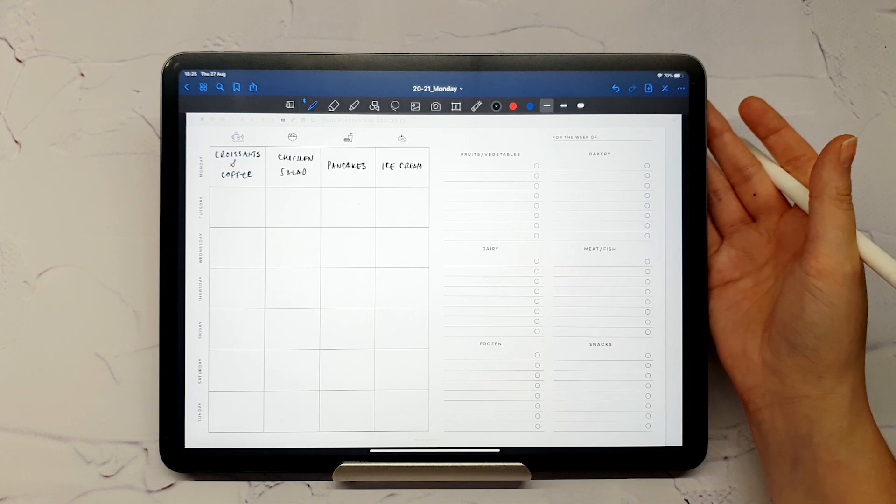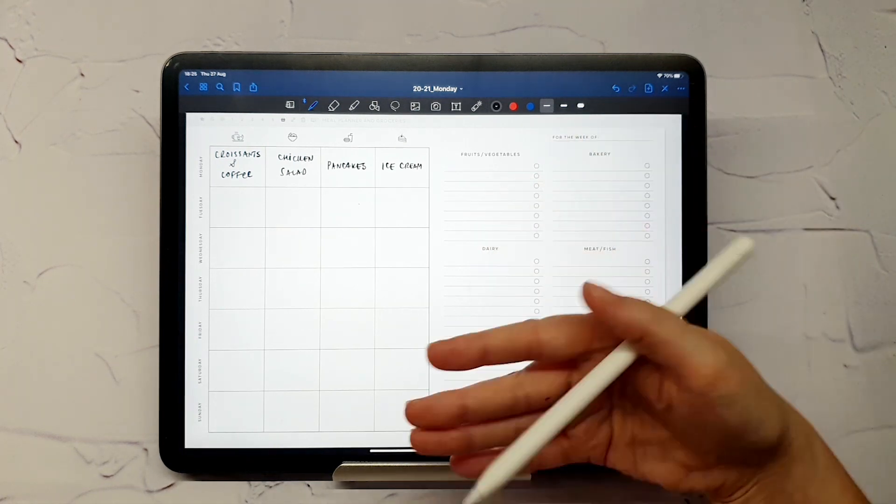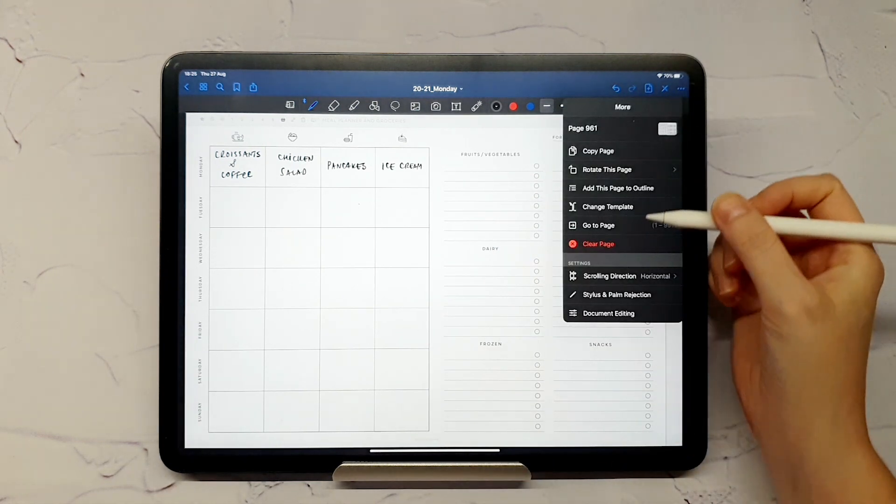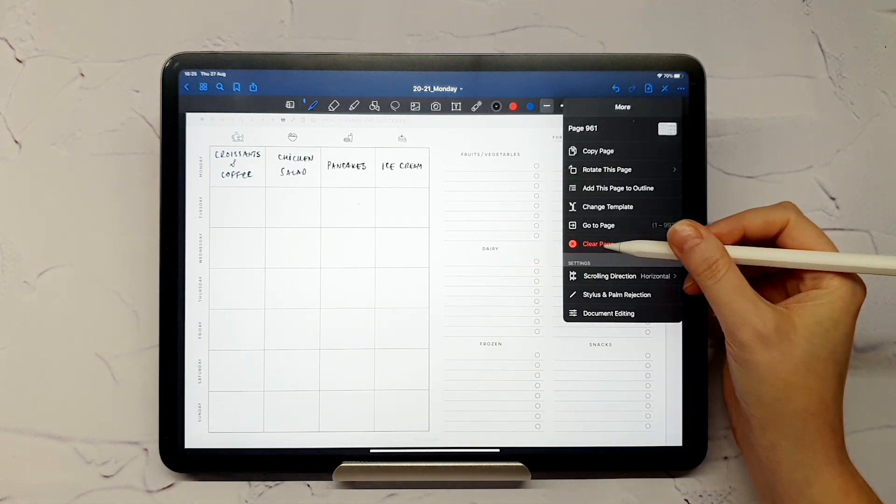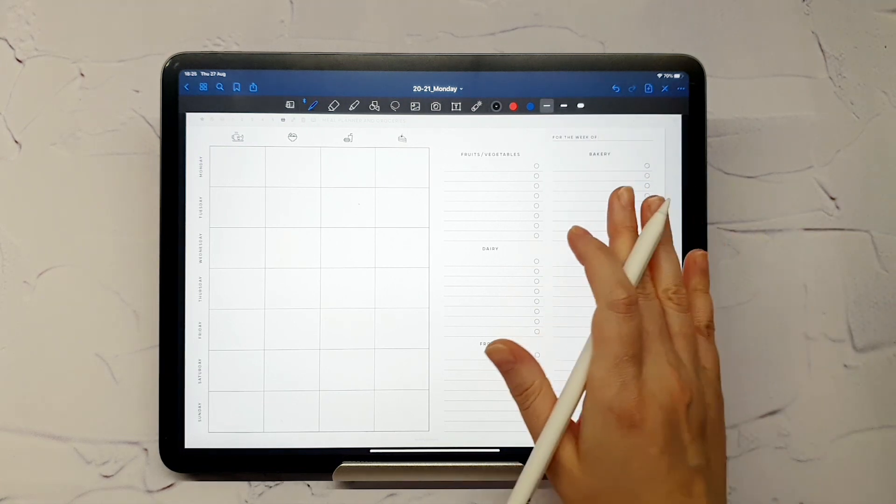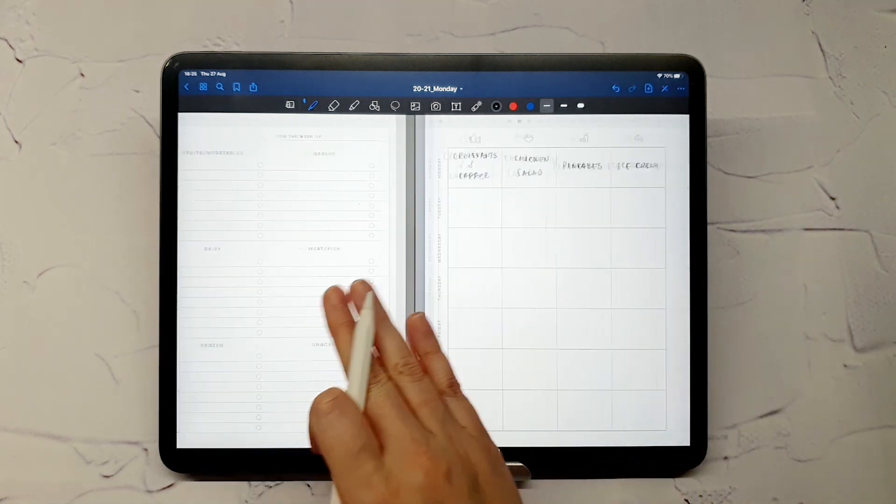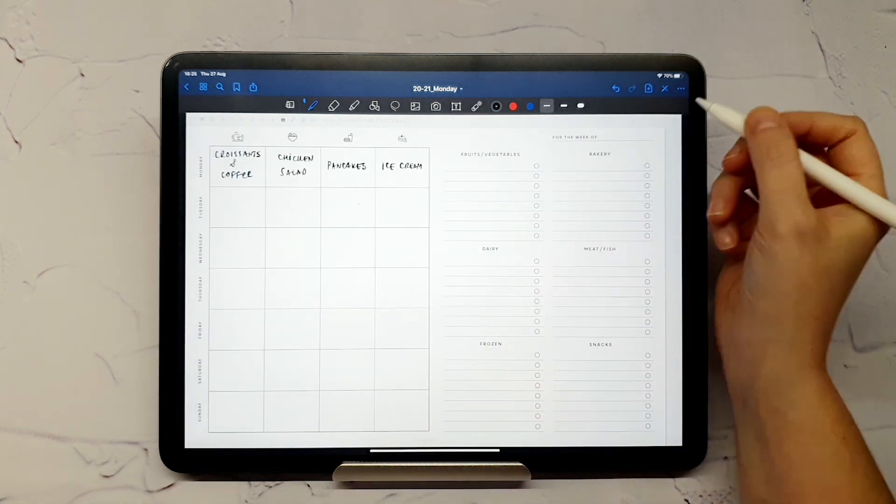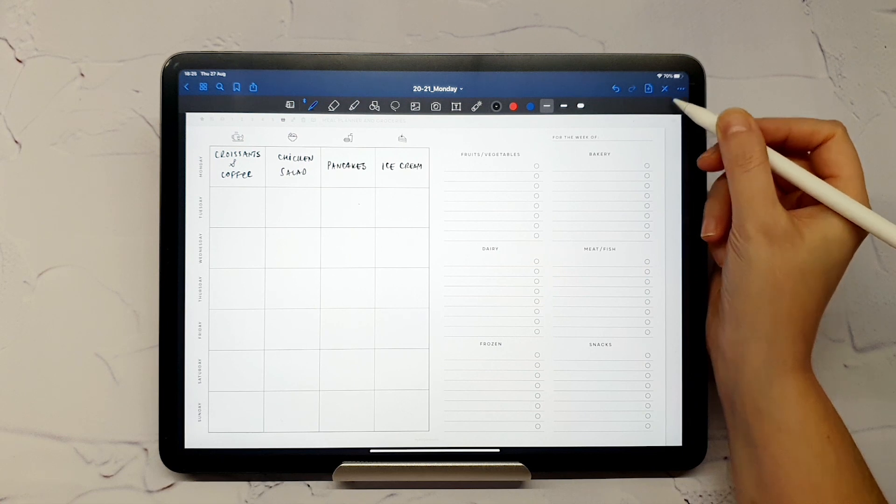Then use the Clear Page option, like before on the first linked page. And just swipe once to see the page that you already filled in before.